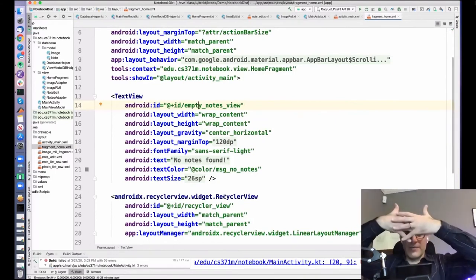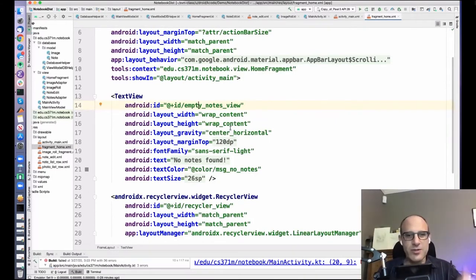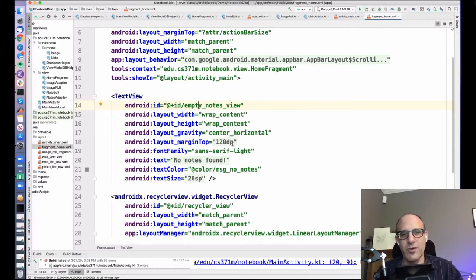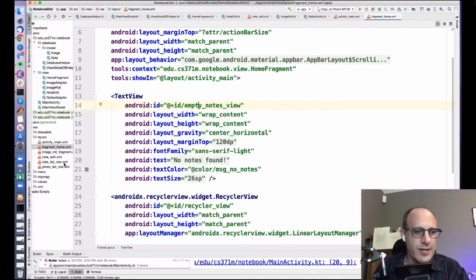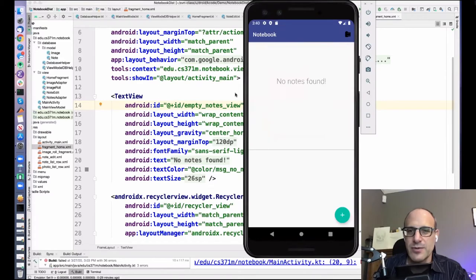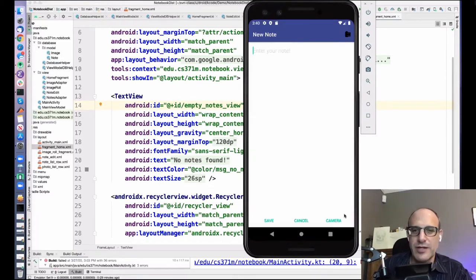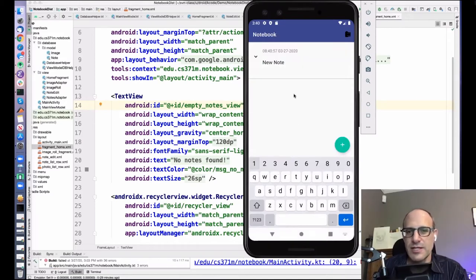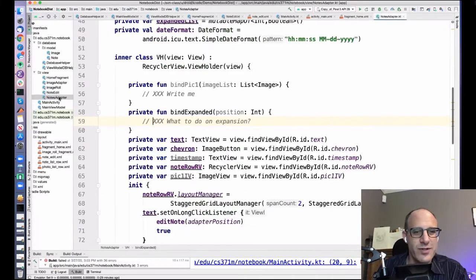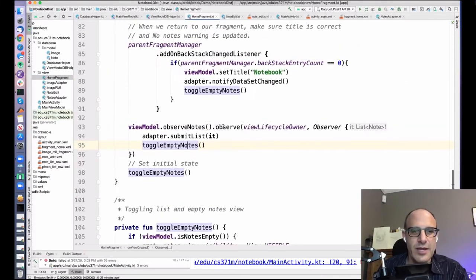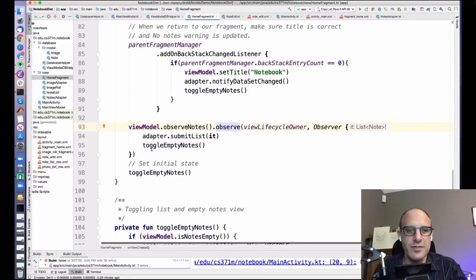So what are we doing with this recycler view? The two views are right on top of each other. The empty text view is wrap content with center horizontal and a big margin top, and it says 'No notes found.' So when we have a note and get rid of it, it shows 'No notes found,' and when we create a note, it's gone. That's what the toggle thing is — it's a bit annoying, and that's Android's fault. It should have a better way of handling this, but this is our lot in life. We toggle empty notes whenever the notes could have changed.